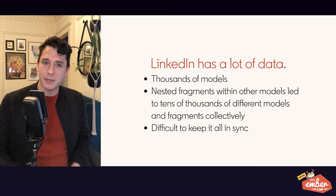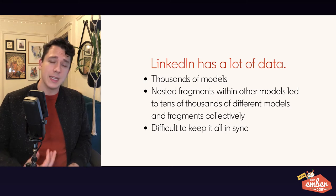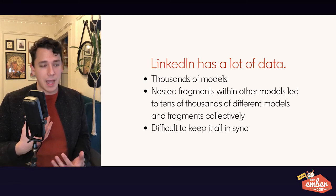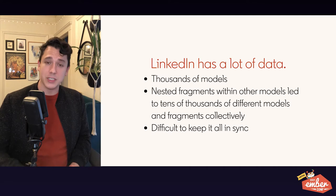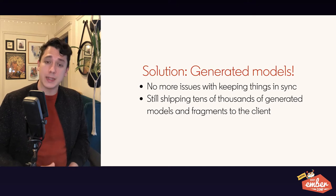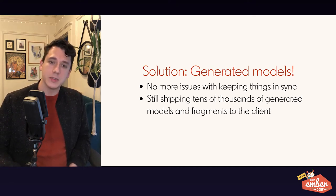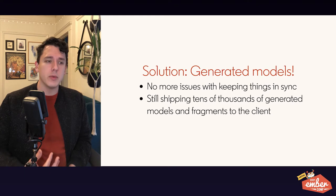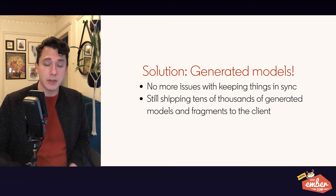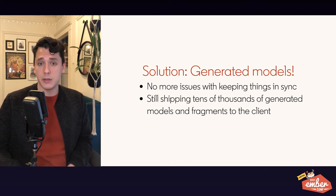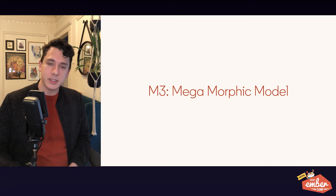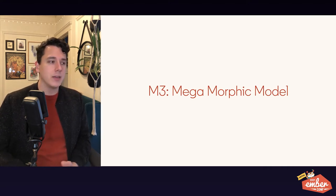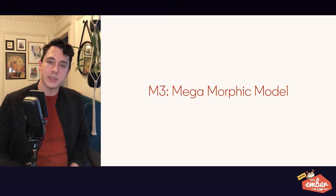I think it's best to understand M3 by understanding the problem that it was trying to solve. At LinkedIn, we have a lot of data. We have thousands of models, and those models are very complicated with nested fragments within them, leading to tens of thousands of different models and fragments all over. That is very difficult to keep in sync in general with our ever-changing API layer. So, our first solution was actually to generate the models. Our API layer is highly conventional, so we were able to build tooling that did just that. This helped with the issue of keeping things in sync. But we still had this problem of shipping tens of thousands of generated models and fragments to our clients, and that added up. That was hundreds of kilobytes of code that was having an impact on our customers.